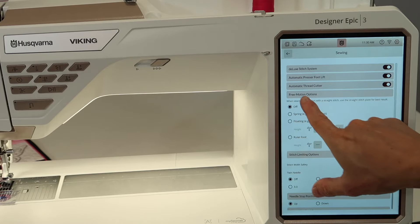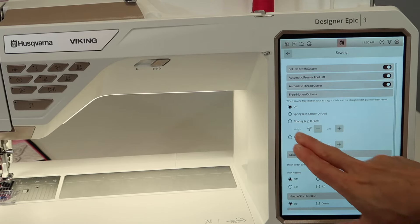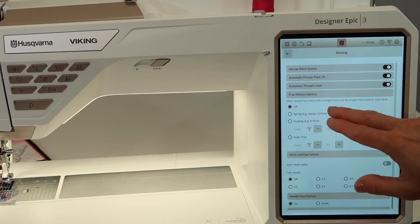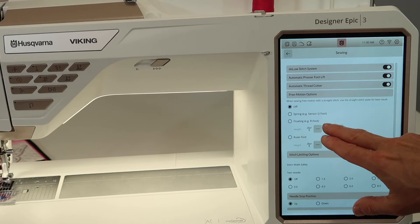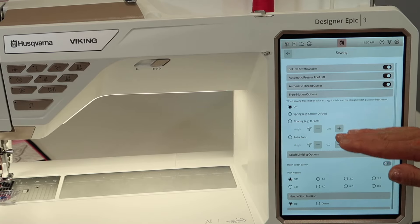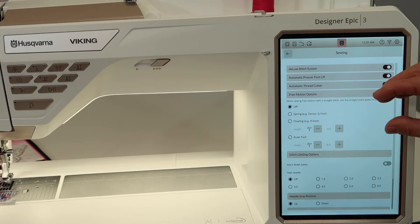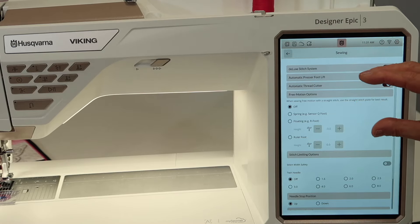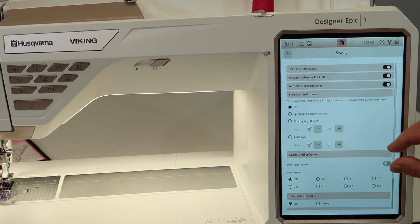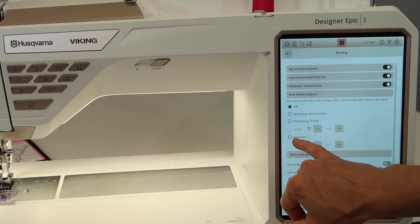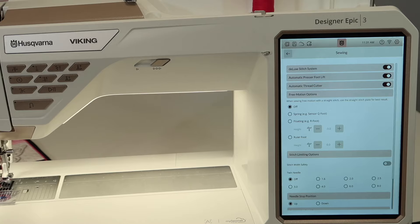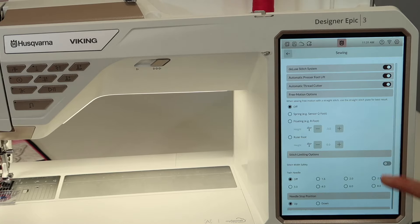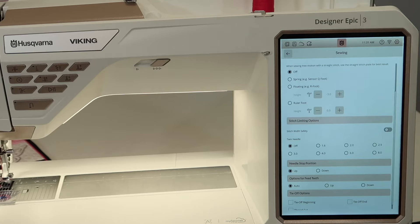Here is your free motion option settings where you can go in and set it for different types of free motion feet that you might be using. For the floating one, it also here is where you can adjust how high it floats or how low it comes down on maybe something thinner. And then of course if you haven't gone into exploring ruler work, how you set up your ruler work height as well. So again, most of the time we leave that off, but that is for when you do free motion.